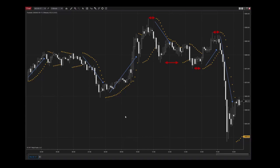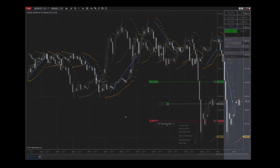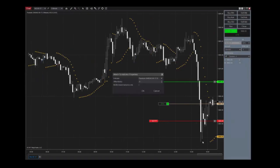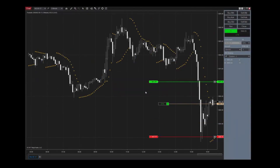You can use the SAR value concept as a guide for stop loss or trailing stop placements. Additionally, NinjaTrader allows you to attach orders to indicators directly from your trading charts.